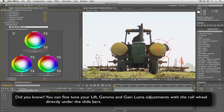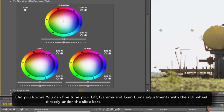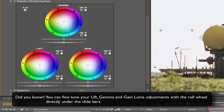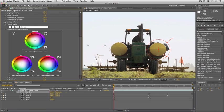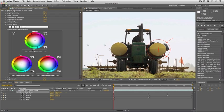Remember lift, gamma, and gain is shadows, mid-tones, and highlights or blacks, grays, and whites. So we're just going to back off on this a little bit here just so we can make our darker colors stand out. Just bring this down ever so slightly here the gamma. That's looking pretty good.